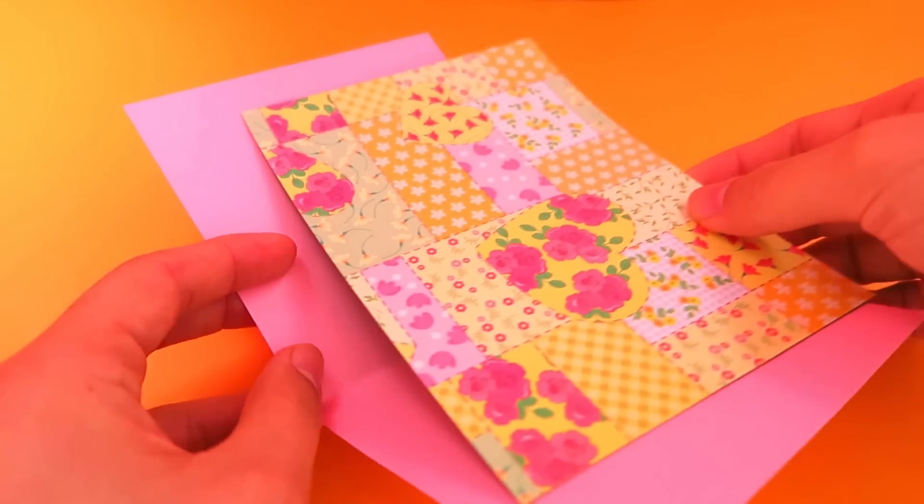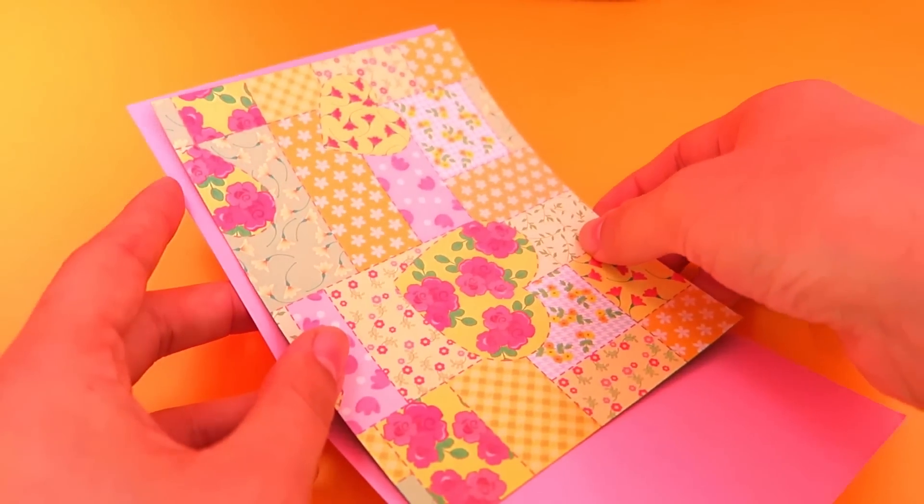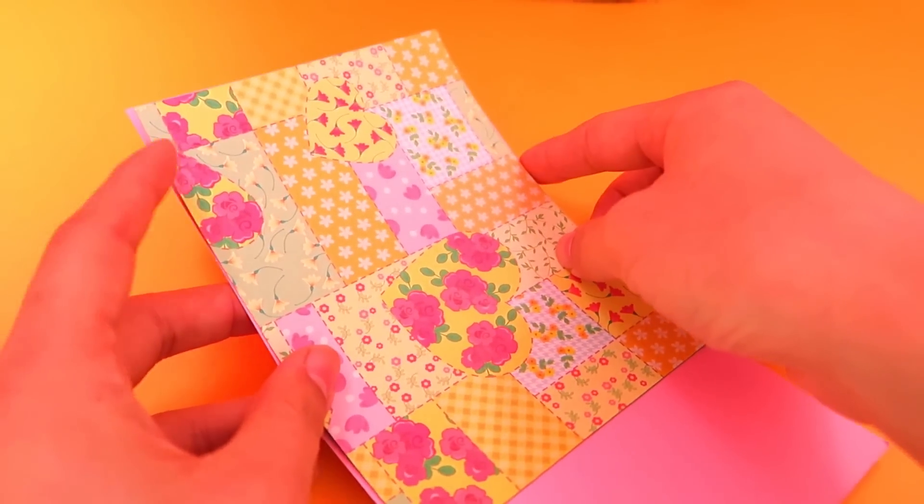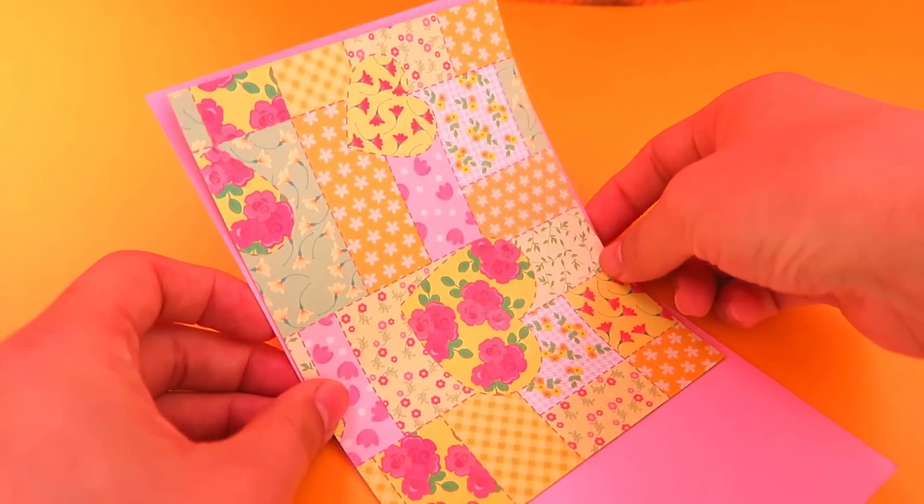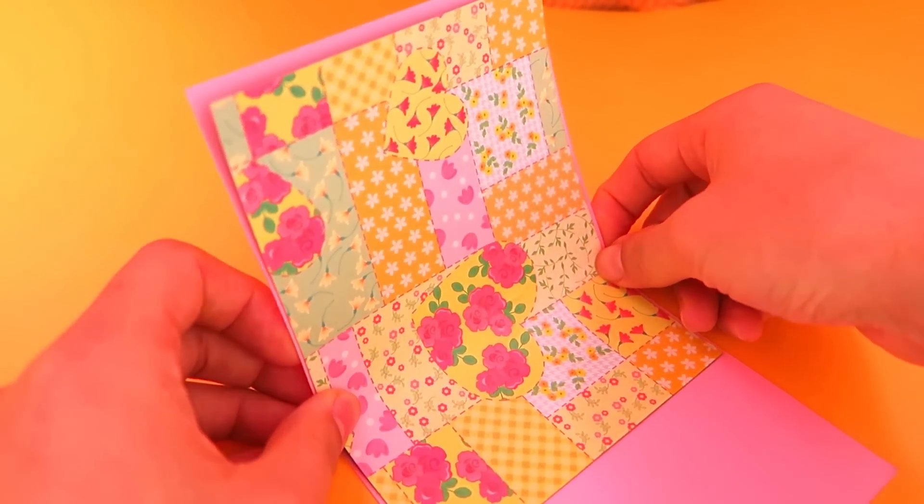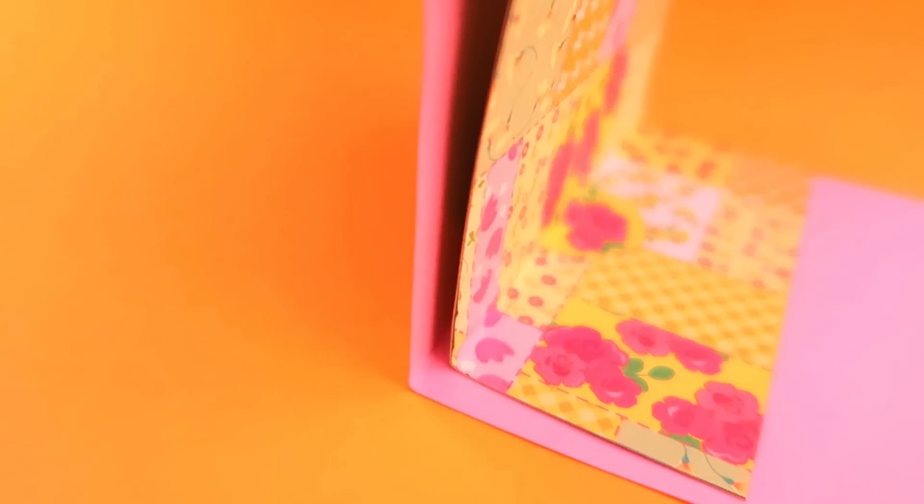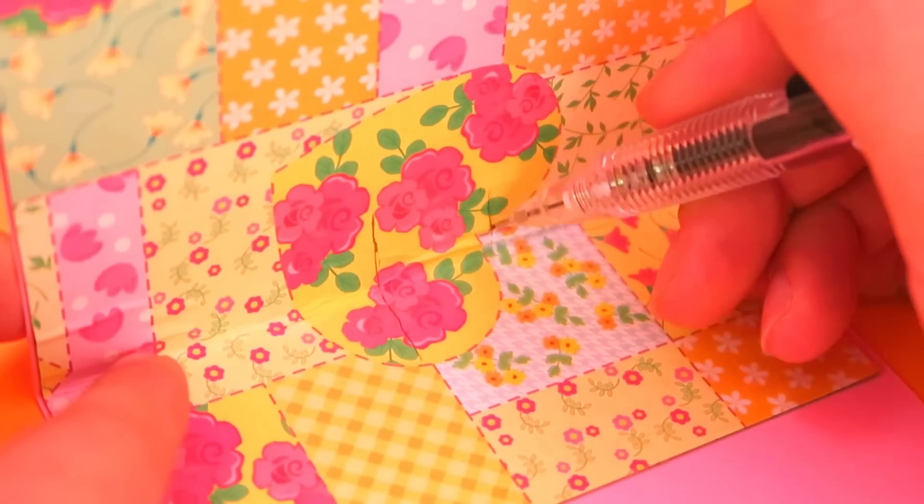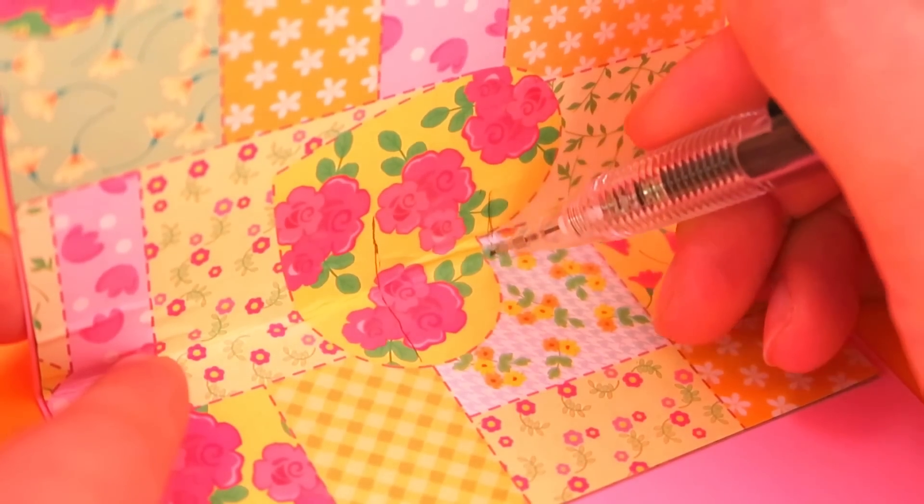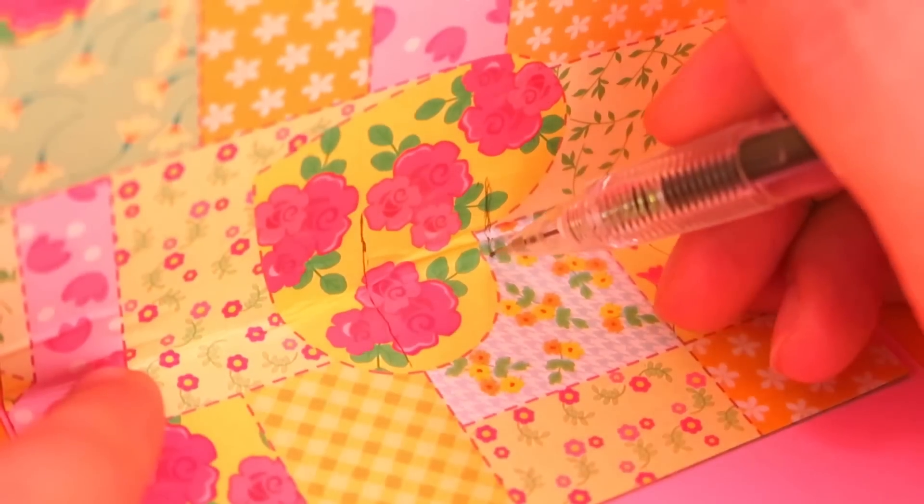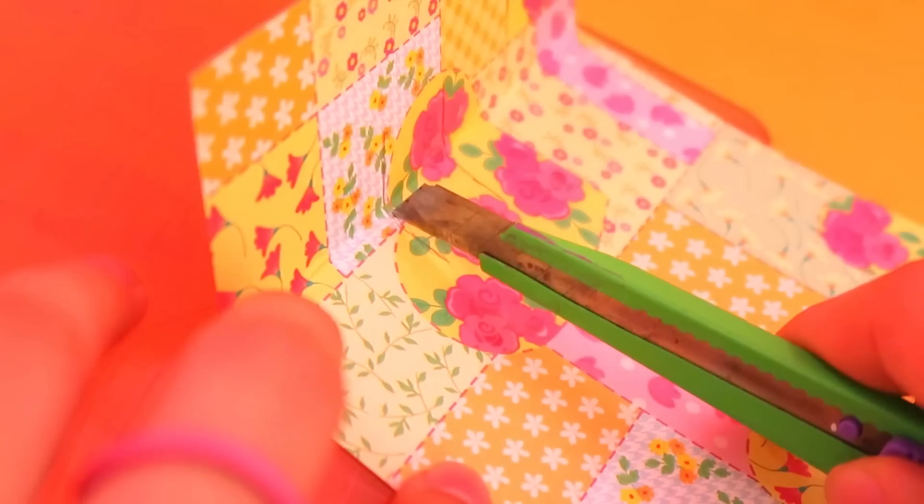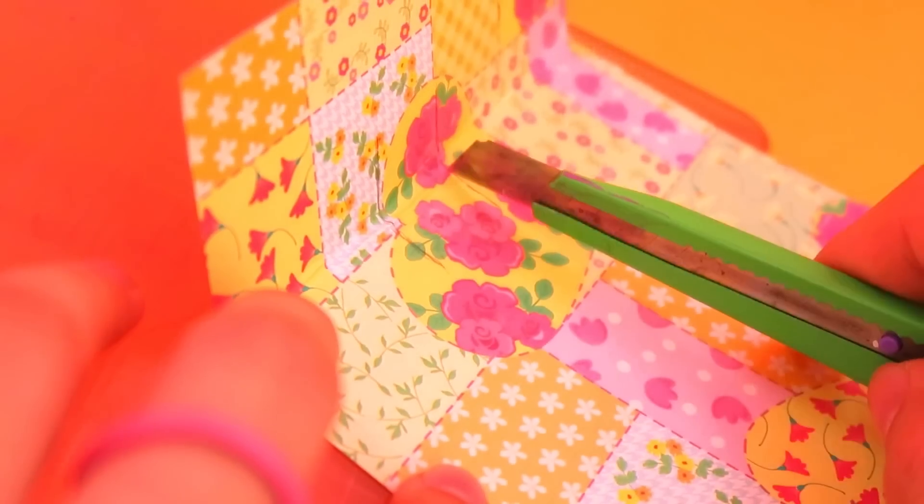But for this card, the more highlighted part is the inside decoration. First, fold the paper like this. Then, mark two parallel vertical lines and cut along the lines.